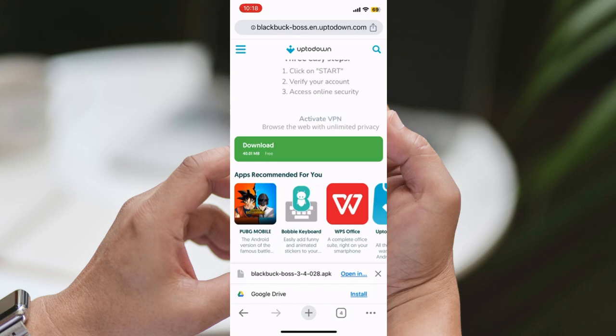Step 4: Select the app and download. From the search results, find the BlackBuck Boss app. Tap on it to open the app's page. On the app's page, locate the Download button and tap on it to start the download process. Follow any on-screen prompts or instructions to complete the download.